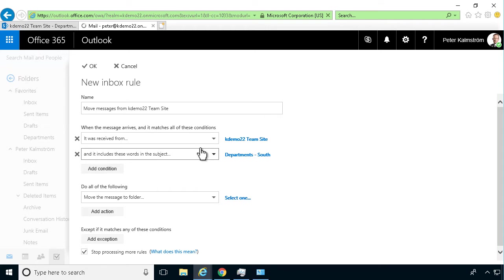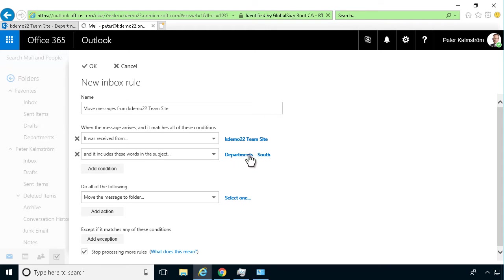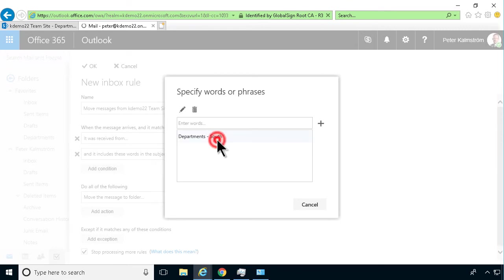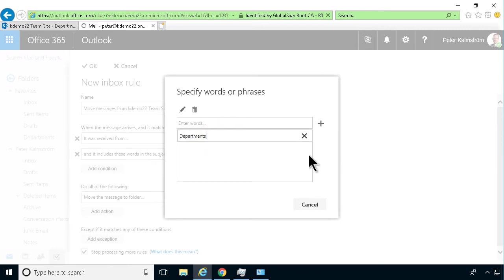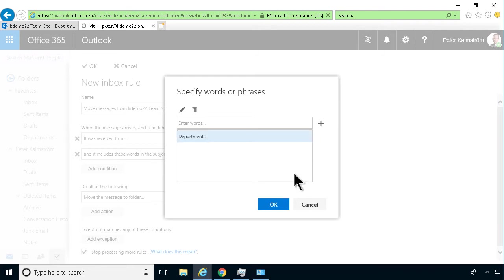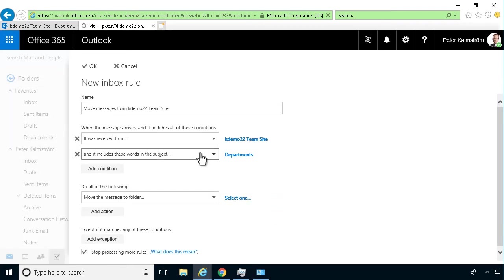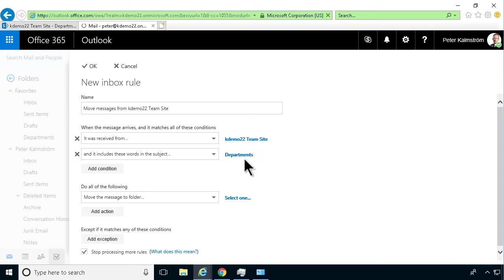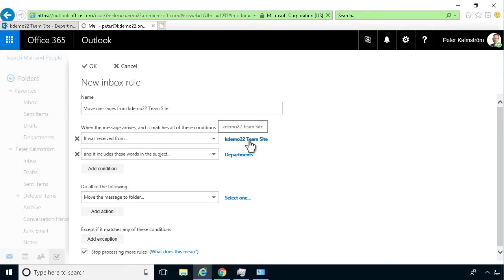It includes these words - 'department south'. That's not correct. I want all of the departments to be managed by this rule. I'll just press enter there and OK, then save that. So now all messages that include the word 'departments' and are from my team site will be managed by this rule.